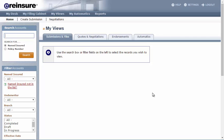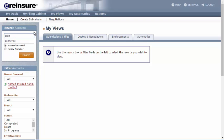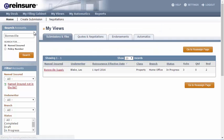The Submissions and Files tab gives you a submission level view when you search. For example, I'll search for Bonneville, and here I see one entry, Bonneville Supply.